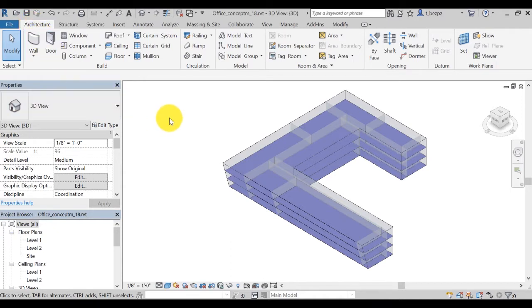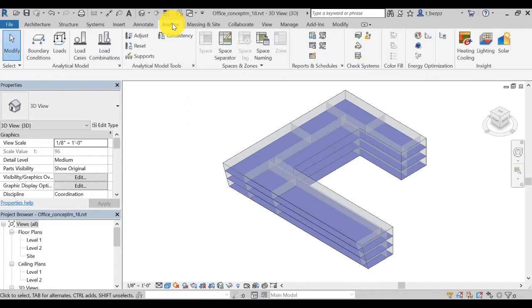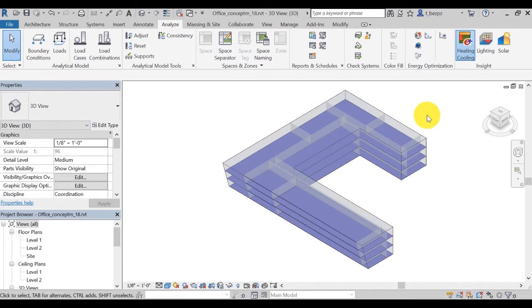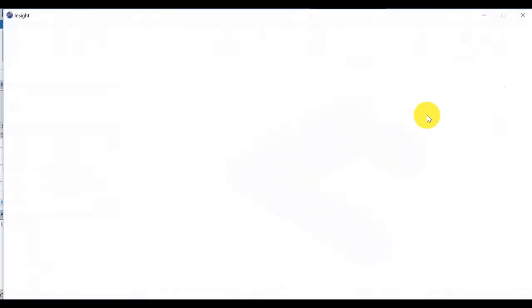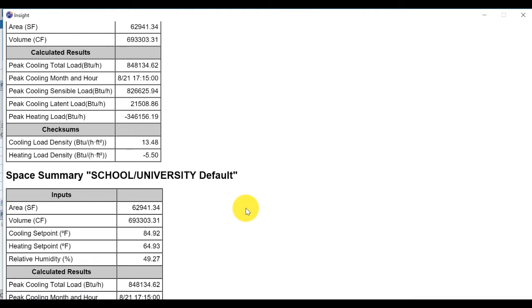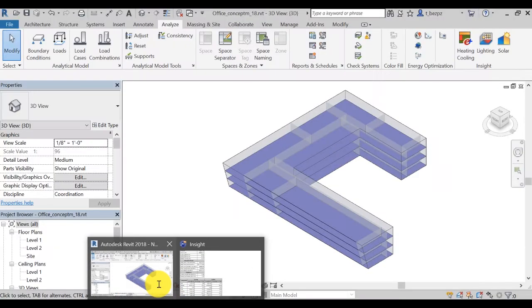For both methods, you will first need to generate an Insight using the basic workflow presented previously. For the first method, go to your Analyze tab in Revit and click on the Heating and Cooling icon to generate a loads report with a summary of heating and cooling loads by space, including a breakdown of loads by components. Note that this report is not available in Formit.